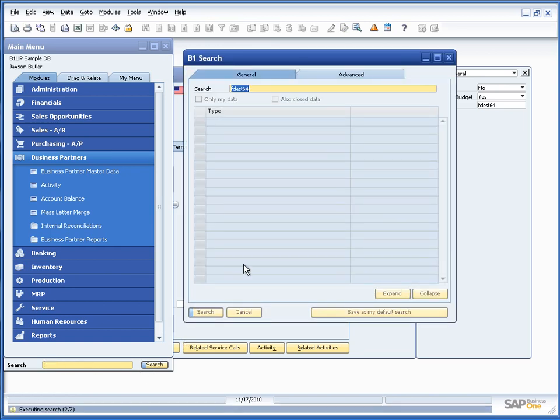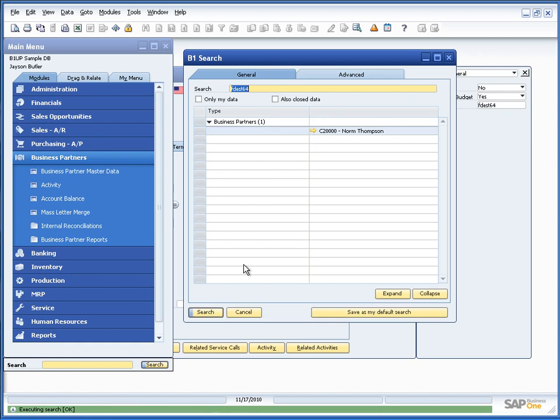Let's search for this. And we can see we actually find Norm Thompson based on this. So it is almost any field in Business One. It actually searches for your data.